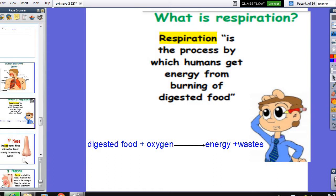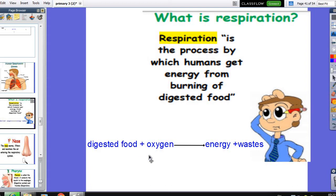Let's talk about what's meant by respiration. To benefit from the digested food, it must combine with oxygen to get energy. So we eat food to get energy. When the digested food combines with oxygen, we will get energy plus waste. This equation is very important — you will use it in primary four and five. So the role of the respiratory system is: digested food combines with oxygen, then we get energy and waste.